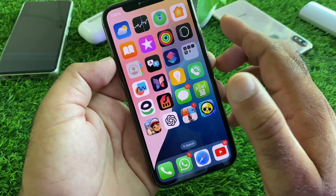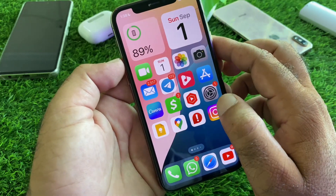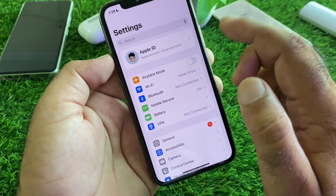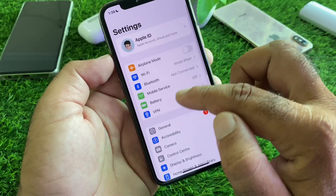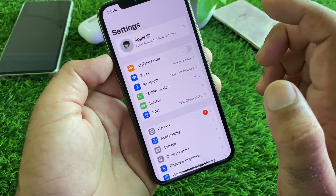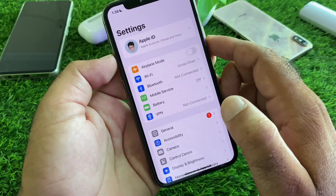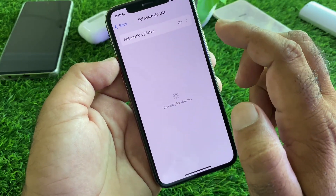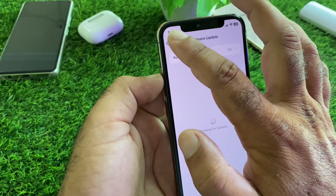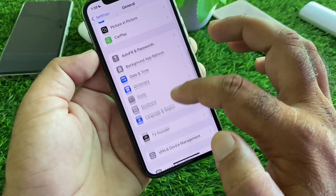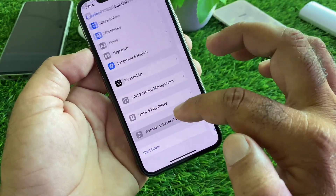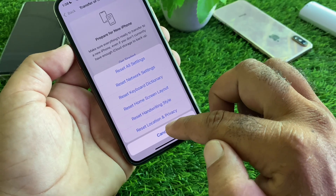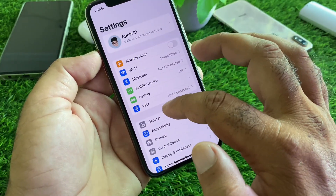First, open the Settings of your iPhone and make sure you have an active internet connection. If there is any connected VPN, disconnect it. Then click on General, and here is the option of Software Update — update your iPhone or iPad to the latest iOS version. Then scroll down, click on Transfer or Reset iPhone, click on Reset, and select Reset All Settings.